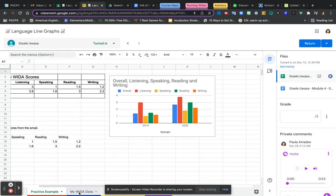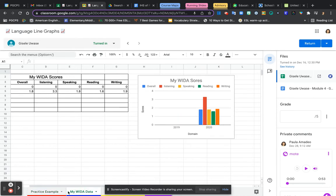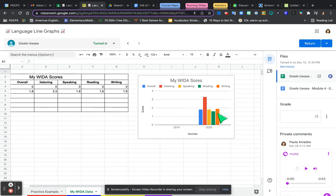Your actual data is right here. If you go to this tab, my WIDA data, this was your data. You only took the WIDA test in 2020, so you don't have two years to compare.